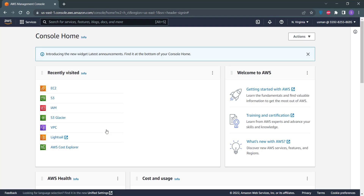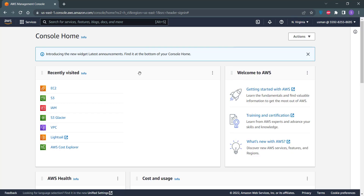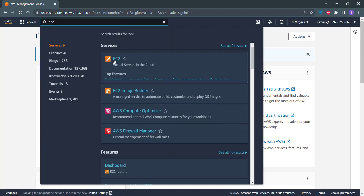Once you have logged into your AWS account, please make sure that you are in the correct region. Once you've confirmed that, click on the EC2 button here, or you can search for EC2 from the search bar as well.